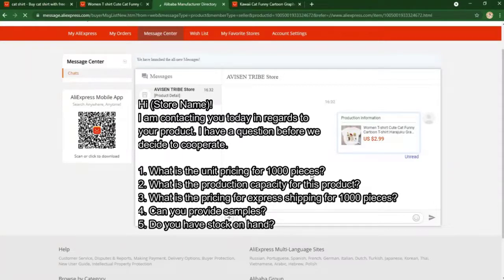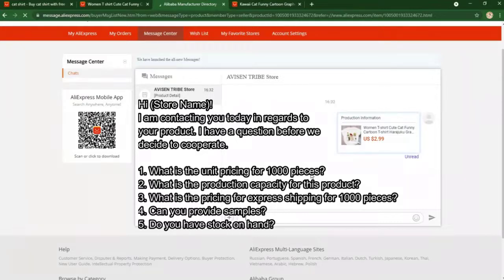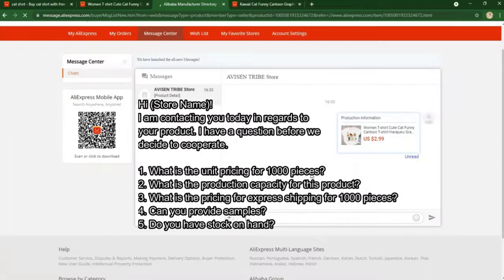I have a few questions before we decide to cooperate. First question: what is the unit pricing for 1,000 pieces? It helps your supplier perceive that you are a serious buyer. More volume means more interest. Number two: what is the production capacity for this product? Because some suppliers might not have stocks.